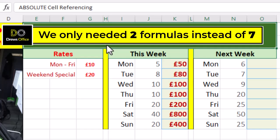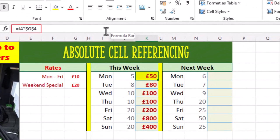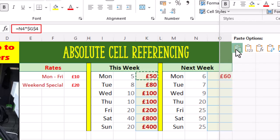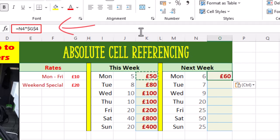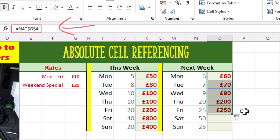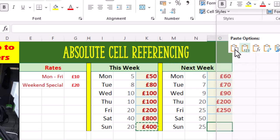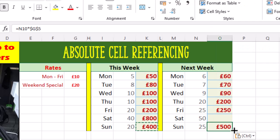Now if you want to see some Excel magic, check this out. Look at the formula in K4 — we can copy this formula to next week Monday, which is cell O4. Excel sorts out the relative cell referencing and points to N4, and maintains the absolute cell referencing which is G4. Now we can autofill down. Let's copy and paste the formula for Sunday, and autofill upwards. Boom.